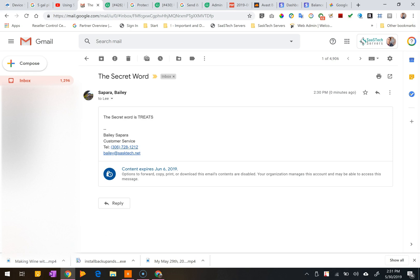If the sender requires an SMS passcode, you'll select send passcode, check your text messages for the passcode, and enter in that passcode, and then click submit. That passcode is sent every time you need to push the button, so there's no need to save any of these passcodes.